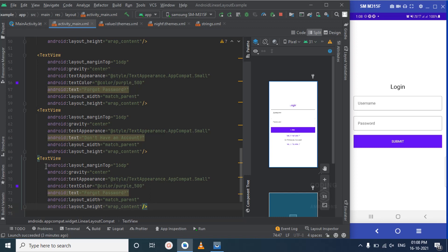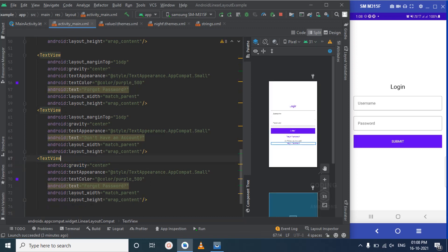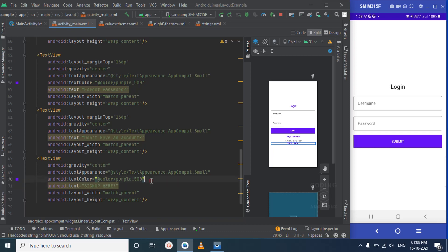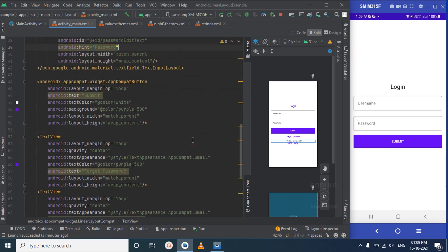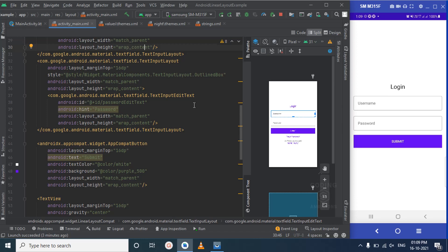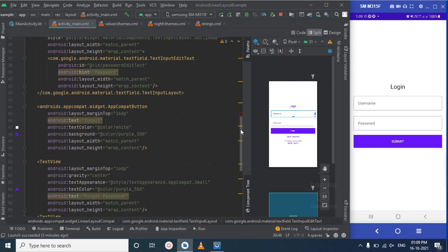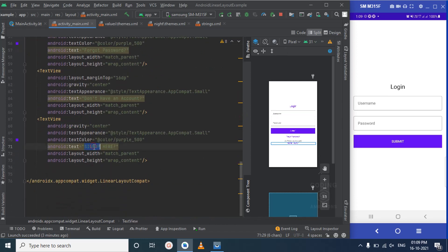We'll remove the margin top from this one since we want it to stay close to the previous text. Let's also add a 'Sign Up' link here. We can make the 'Login' text uppercase if you prefer — it's your choice. Let's continue with the small text style; you can adjust it as you like. Let's run the app again.